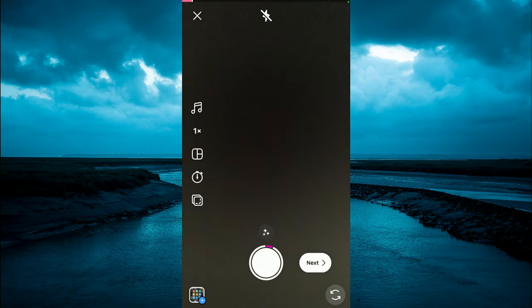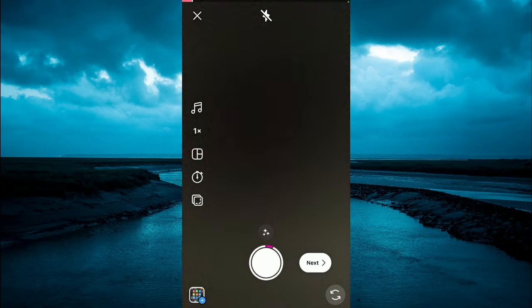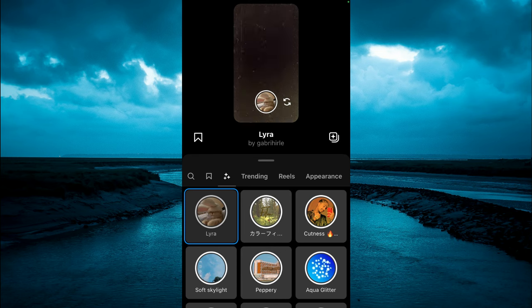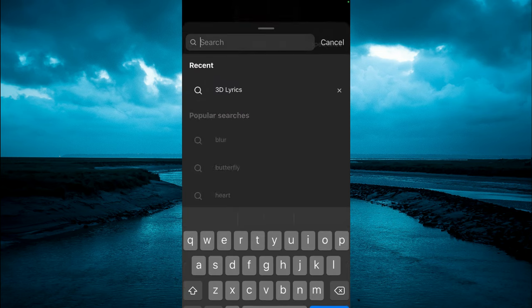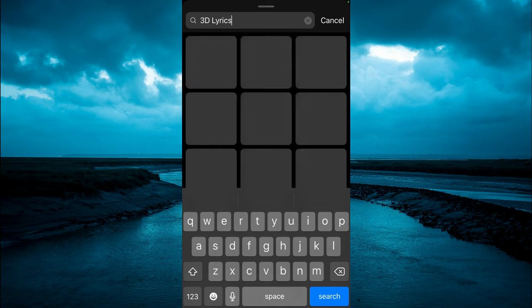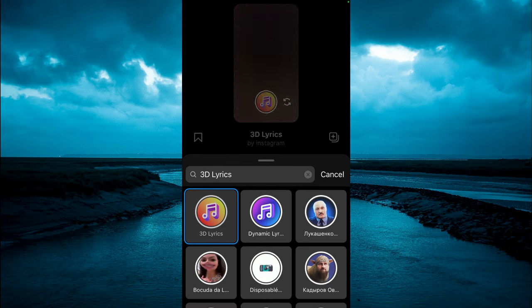you are going to tap on the effects icon right above the circle, which would be the three stars that you see right here. Then you're going to tap on the search icon in the top left corner and you want to type in 3D Lyrics. After tapping on 3D Lyrics, you are going to tap on 3D Lyrics